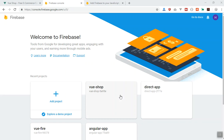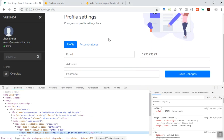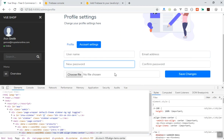Hello and welcome. In this video I'm going to show you how you can add a user reset password in your Firebase application using Vue.js. In the previous video we learned how we can update the profile information in the user database. In this video I will show you how you can change the username, email, password, and confirmation.